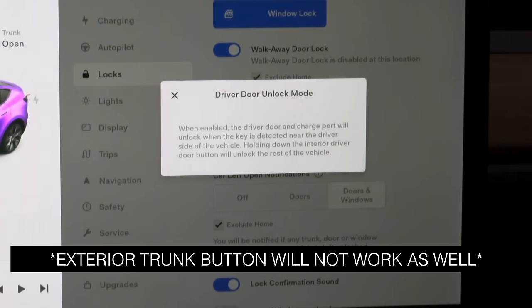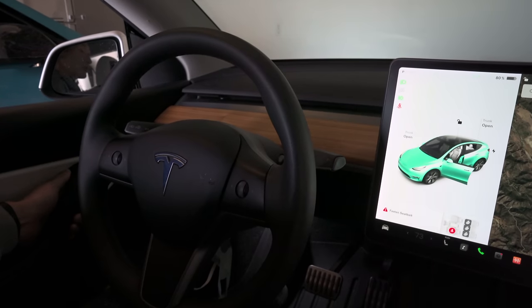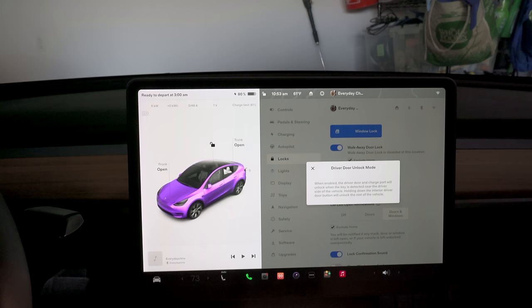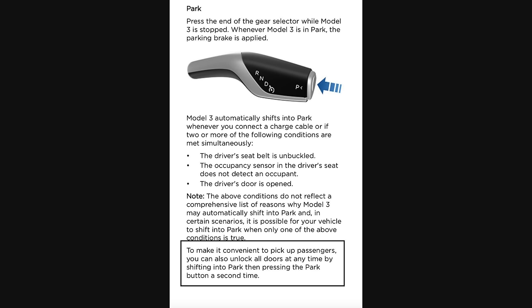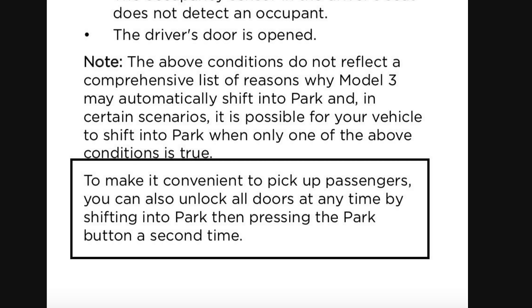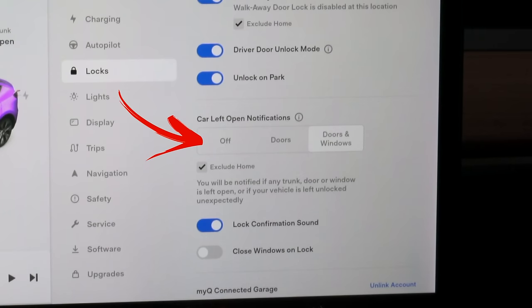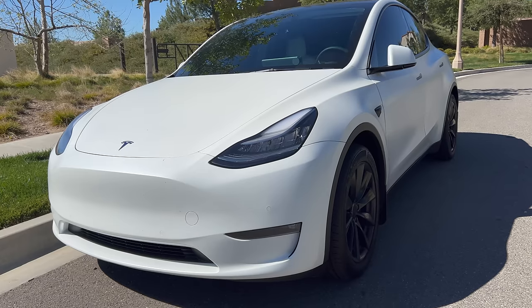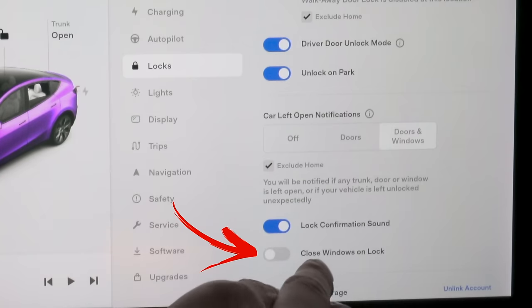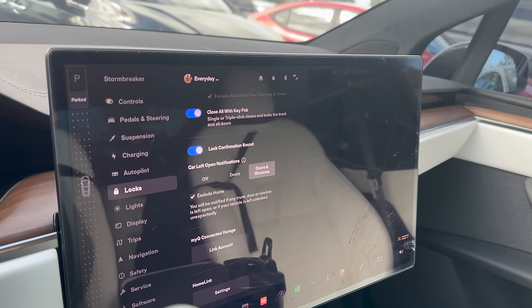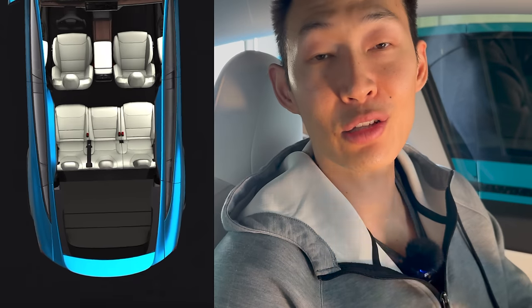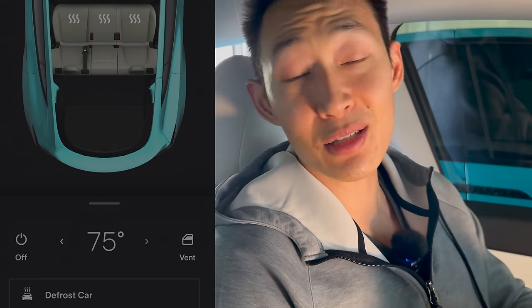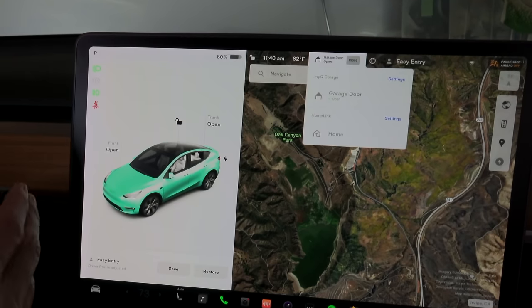If driver door lock mode is enabled, only the driver door opens, which is good for safety. To open all doors, hold the interior driver door button, press the lock button on the left side of the screen, or press the giant lock button above the car — or shortly after going into park, press the park button once more and it will automatically unlock all doors. You can customize left-open notifications, enable lock confirmation sound — a quiet pleasant horn. Note: due to recent regulations, 'close windows on lock' was removed from new Teslas and will eventually be removed from older ones via update.